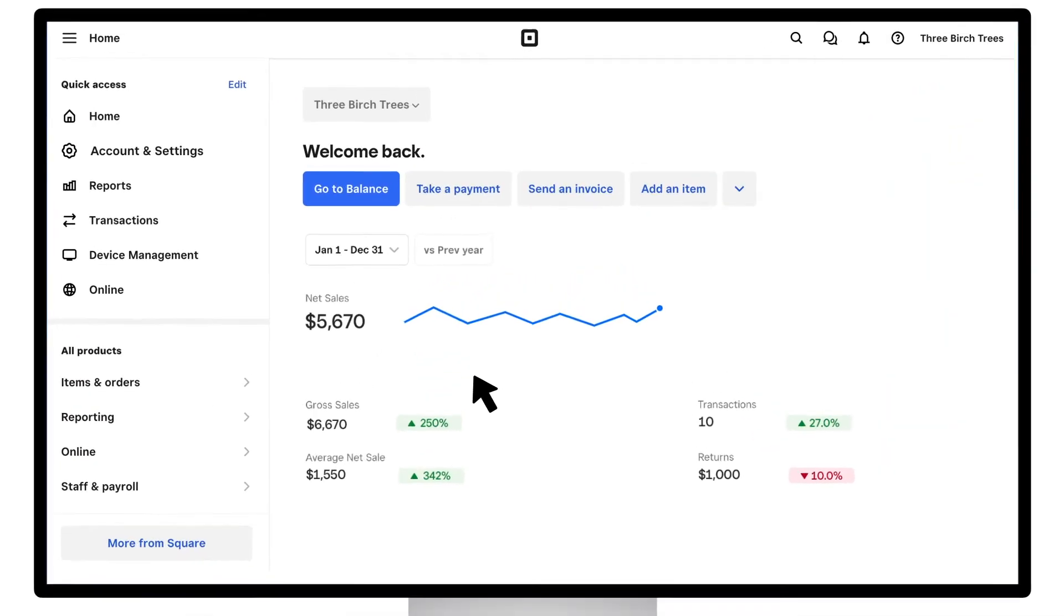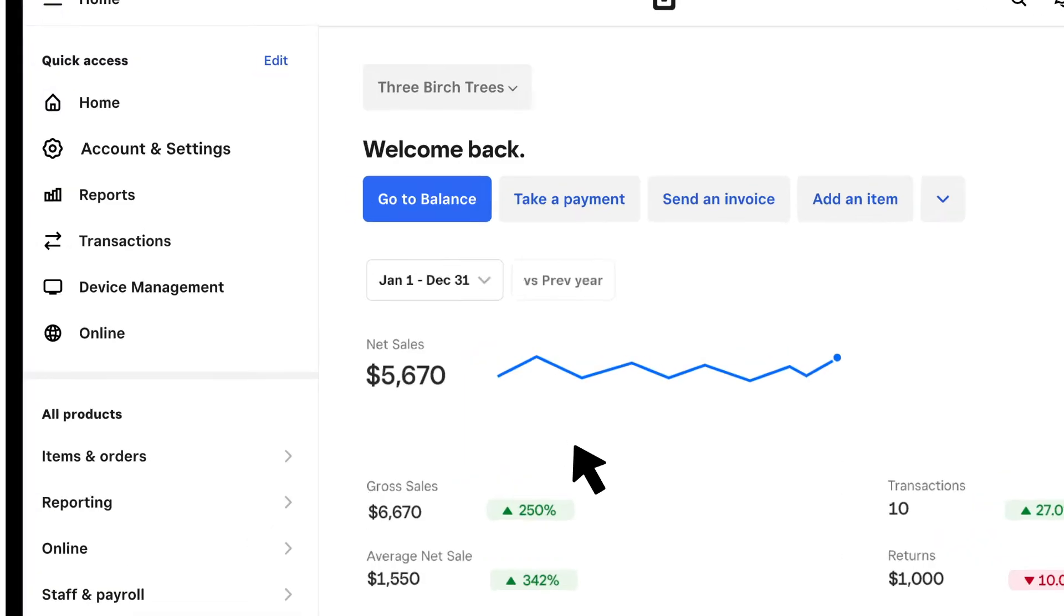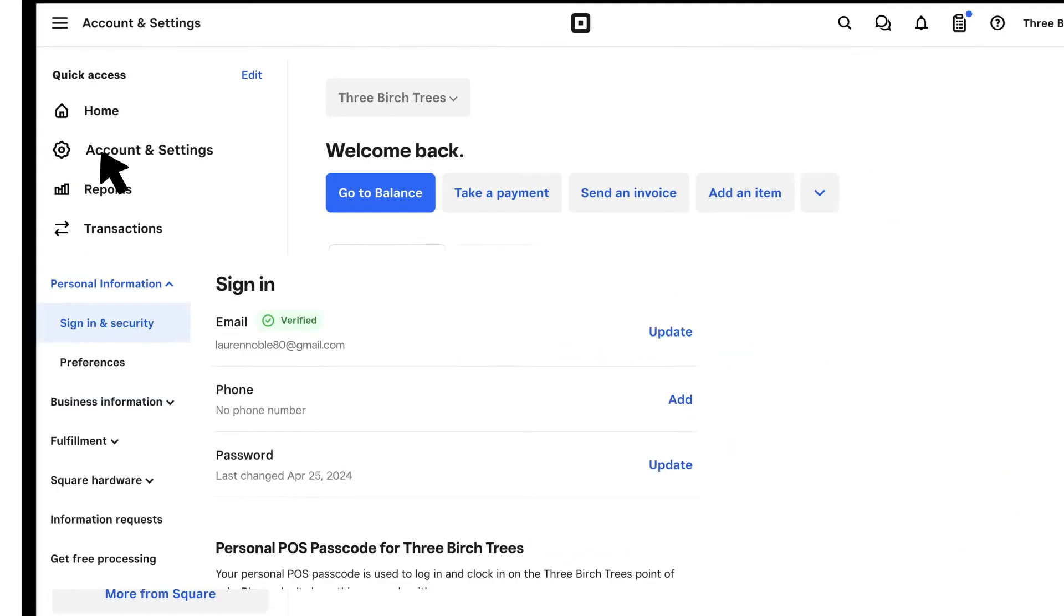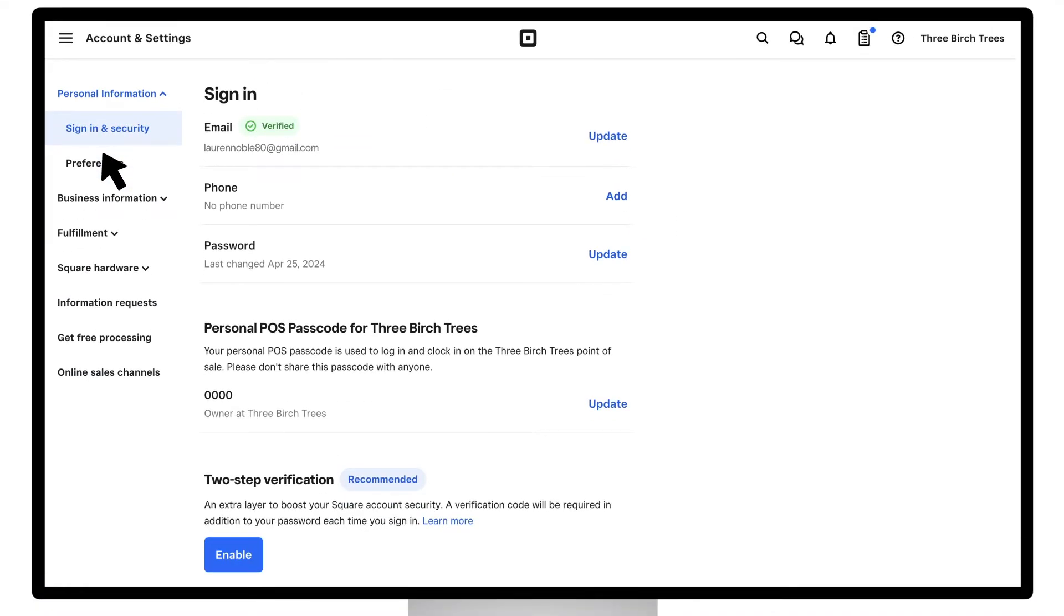Next, click Account and Settings. Under Personal Information, in the Sign In and Security section, you'll see your password field. Click Update.